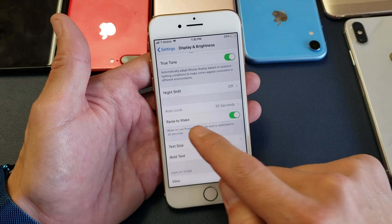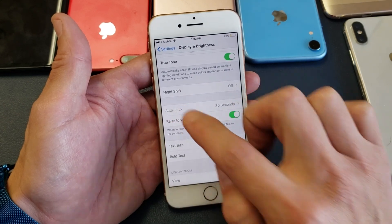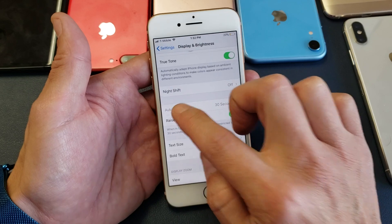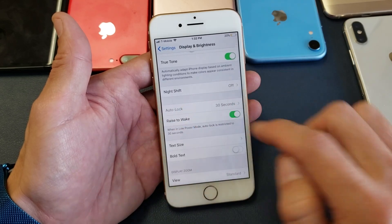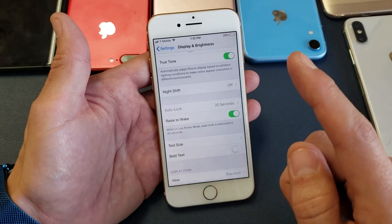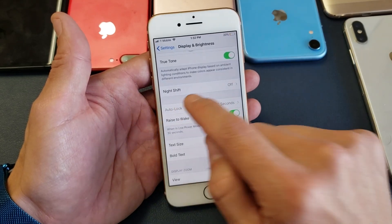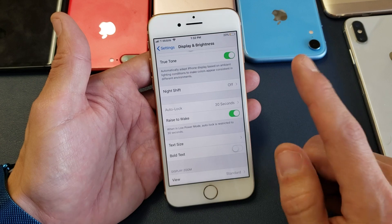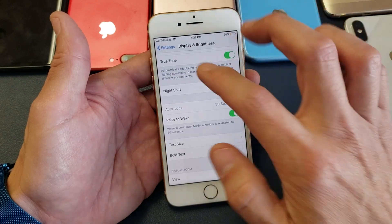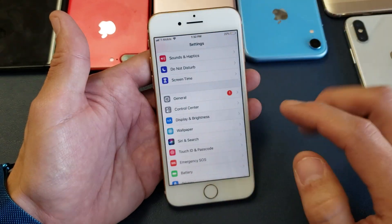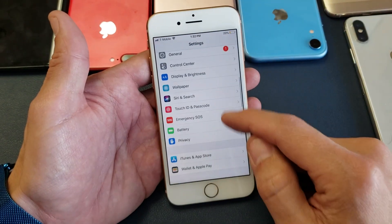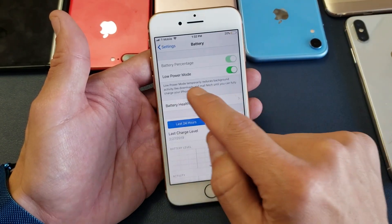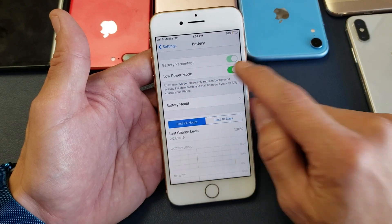However, you can see my auto lock here is grayed out. It says 30 seconds but it's grayed out. Why is it grayed out? Because if you have it grayed out, you need to take it off of low power mode. So go back and go to battery — you can see I have low power mode on.